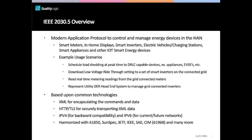Some examples of commonly available technologies are XML, which is used not just in smart energy but everywhere there is web communication, and also HTTP, as well as IPv4 for backward compatibility, and IPv6 for future and current networks. The standard has been harmonized with IEC 61850, SunSpec, IETF, and so forth.